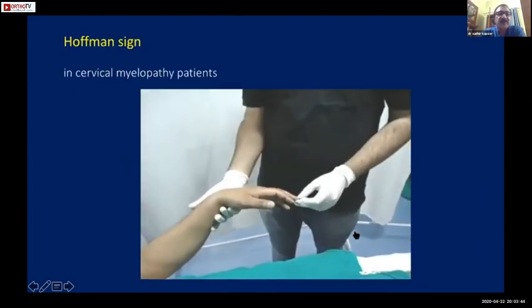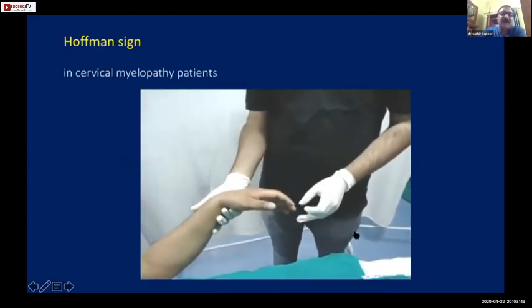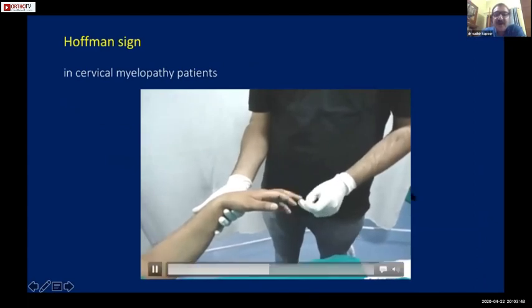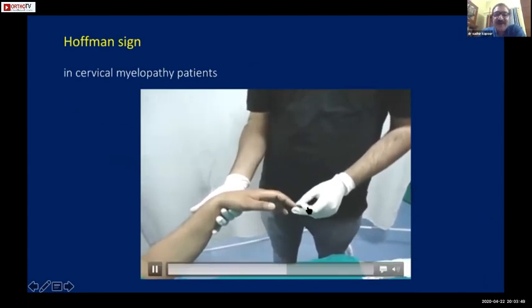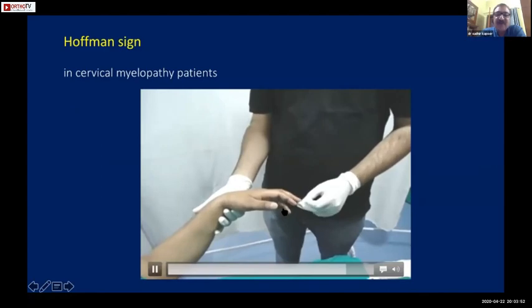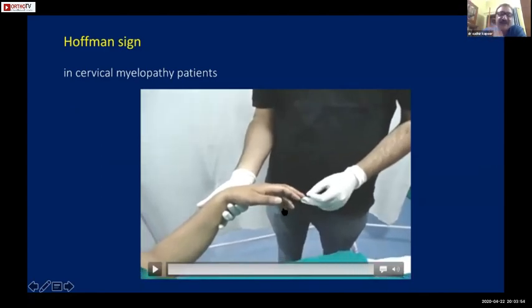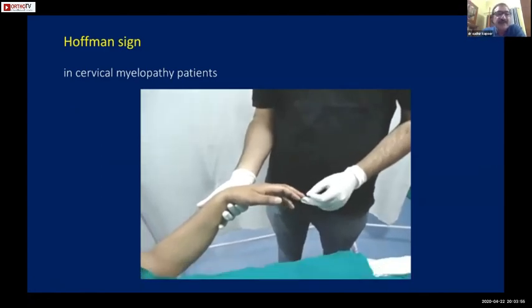There is a small sign which is typical to cervical myelopathy patients: Hoffman's sign. On flicking the distal phalanx of the middle finger, there is involuntary flexion of the rest of the finger phalanges. This sign is seen in cervical myelopathy.